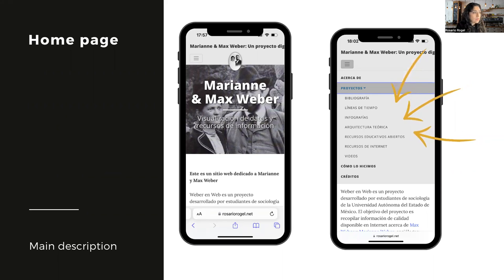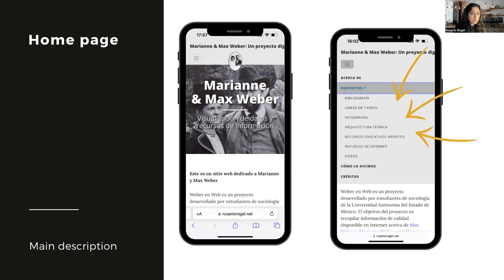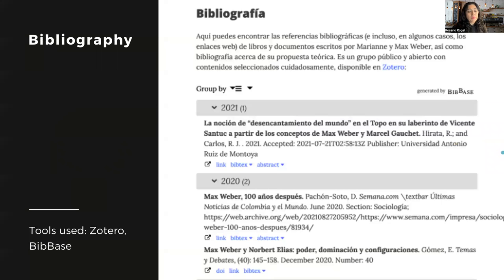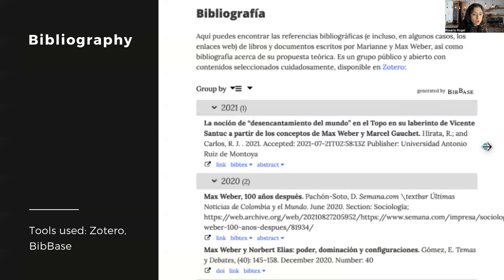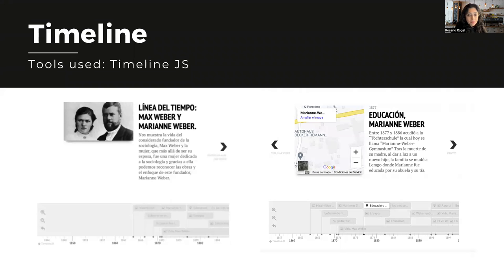I should mention that all of this course was made during the pandemic lockdown, which made it an even bigger challenge. The first team was in charge of developing a bibliographic selection of books and articles written by Max and Marianne Weber about their theoretical proposal. The bibliography was managed in Zotero and integrated into the web page through the BibTeX tool. Another group was in charge of developing timelines about the lives of both authors and their theoretical proposal, using the Timeline.js tool.